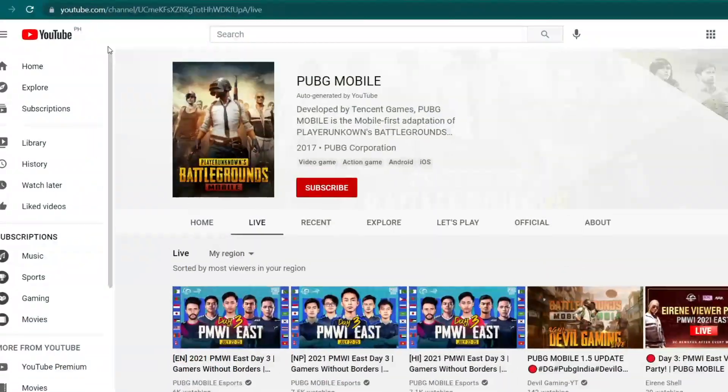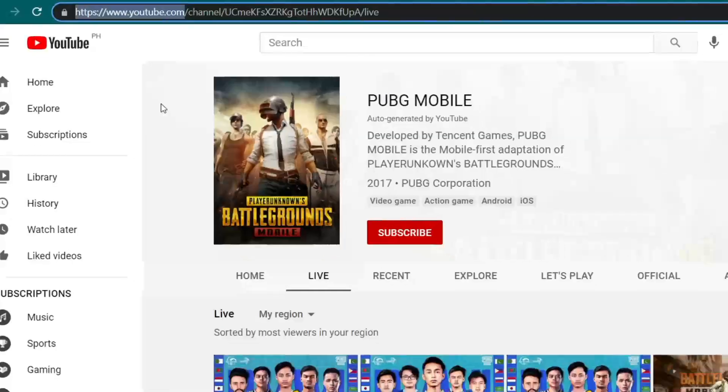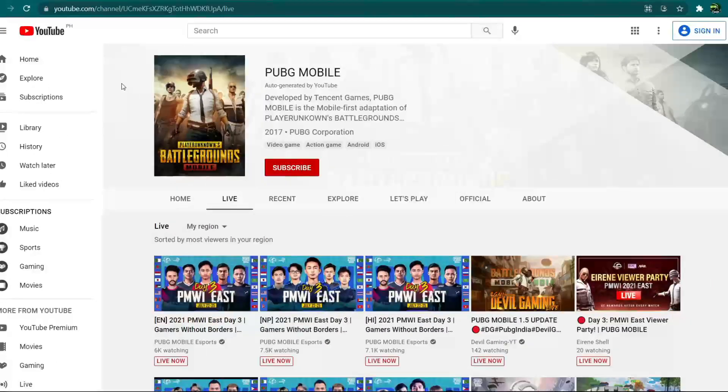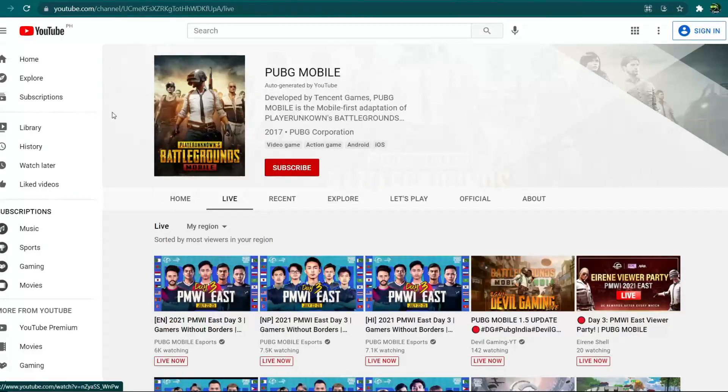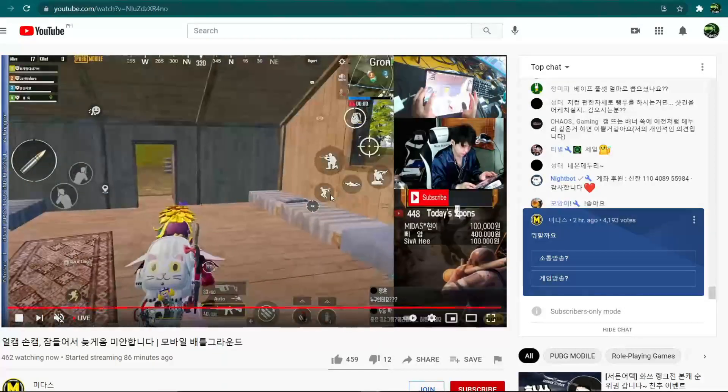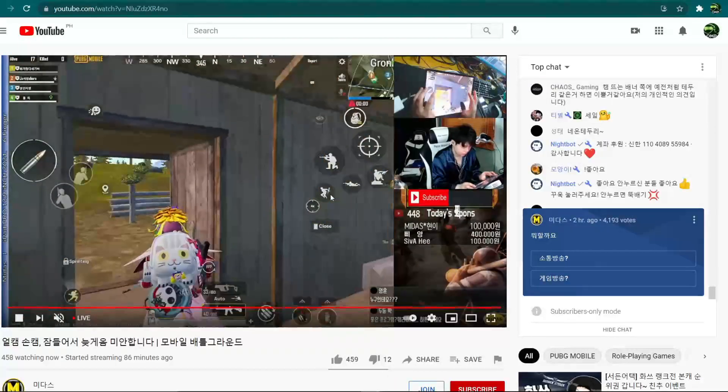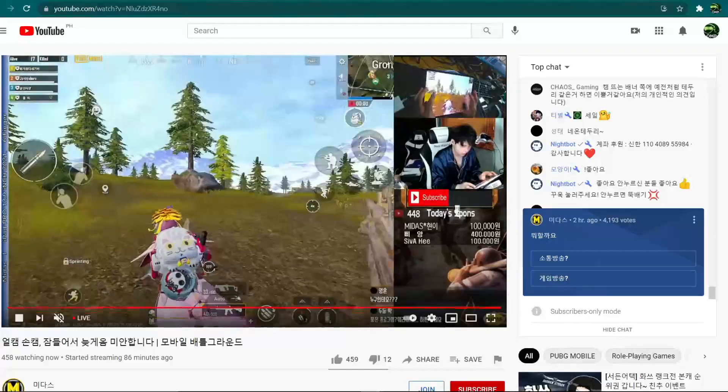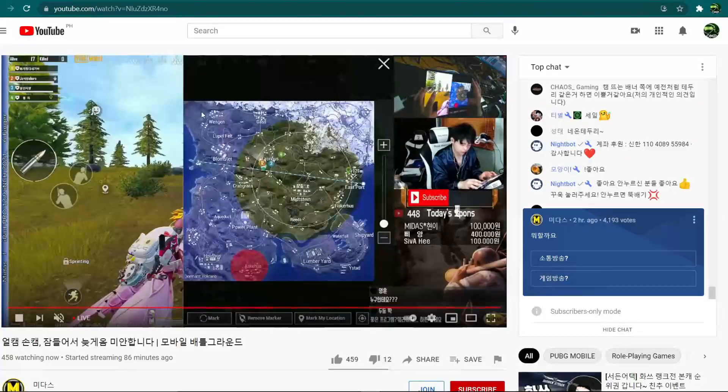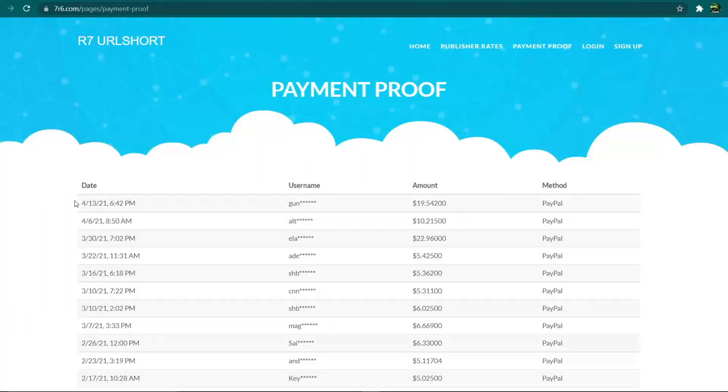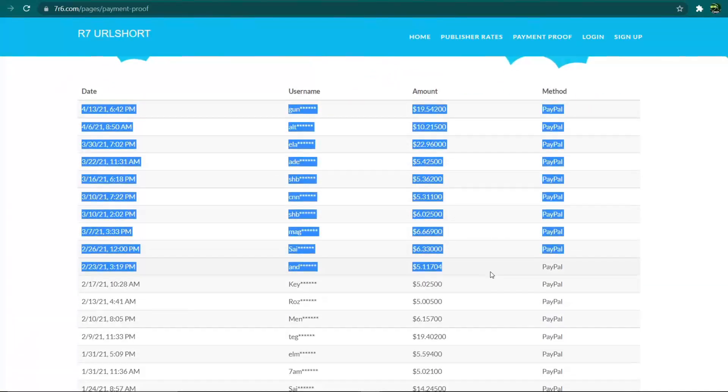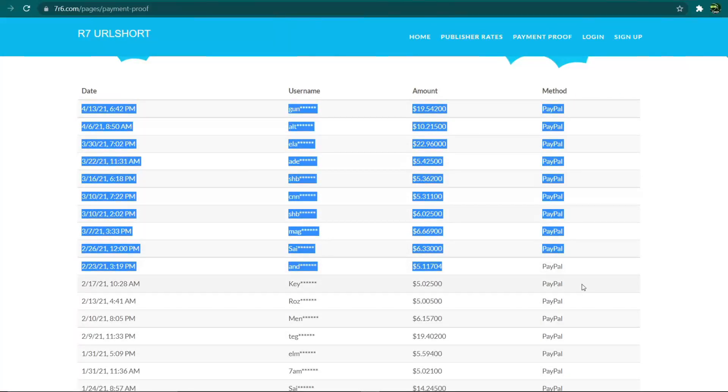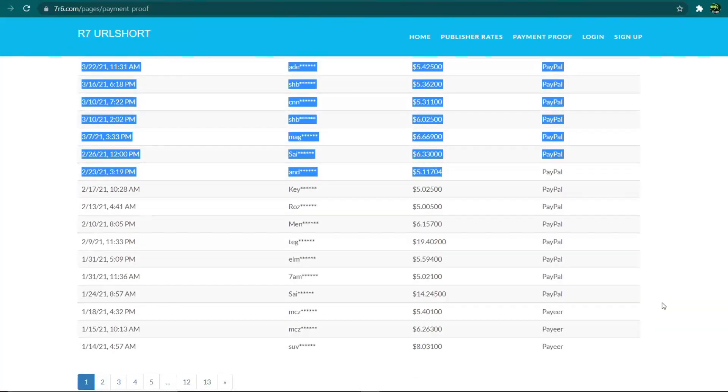Now step number one is to go to YouTube.com where you can find various videos and click on any of them. Step number two is to make sure that you watch at least 30 seconds of the video. And step number three is to make money. All of these are real payment proofs from people all over the world.